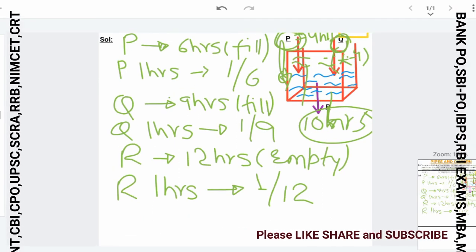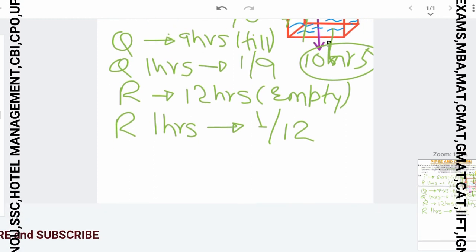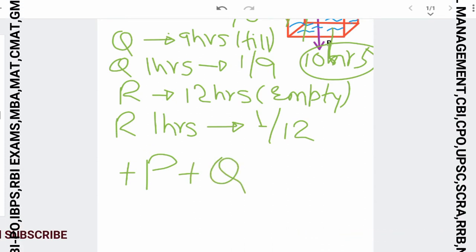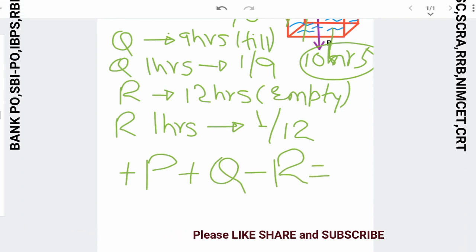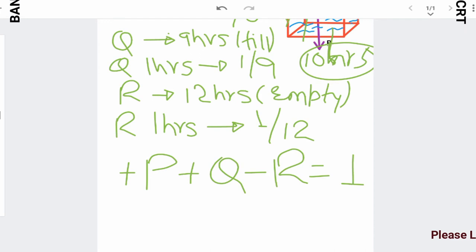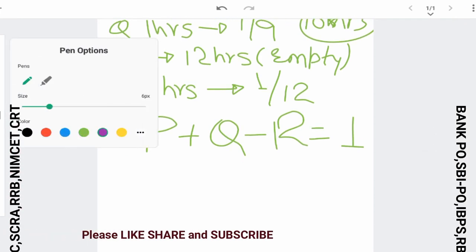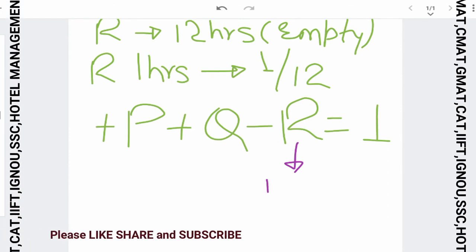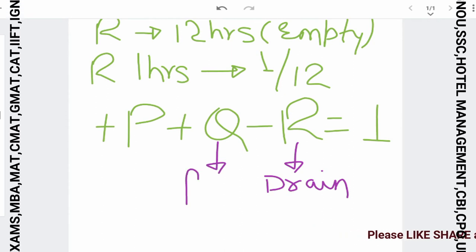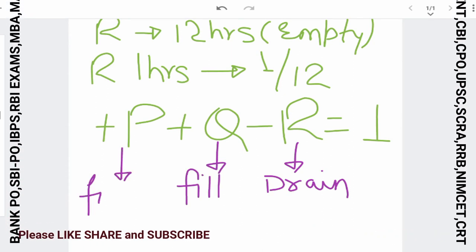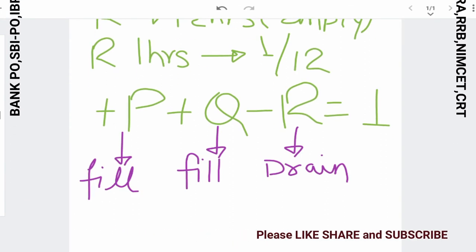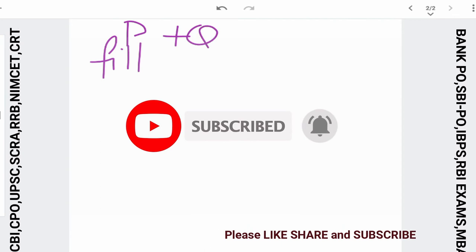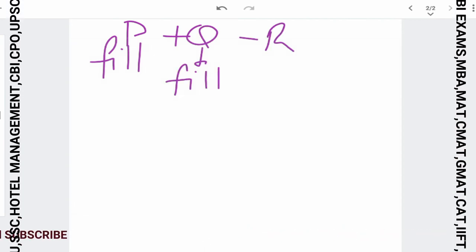Now we will build one equation. P is filling the tank, Q is also filling the tank, but R is draining it. So the equation is: P (positive, filling) plus Q (positive, filling) minus R (negative, draining) equals 1 complete tank. The drain concept means R gets a negative sign.